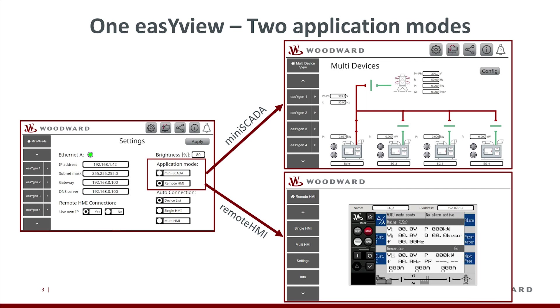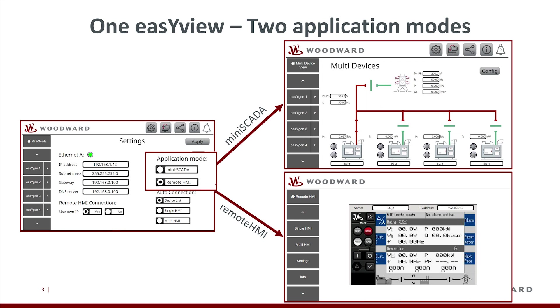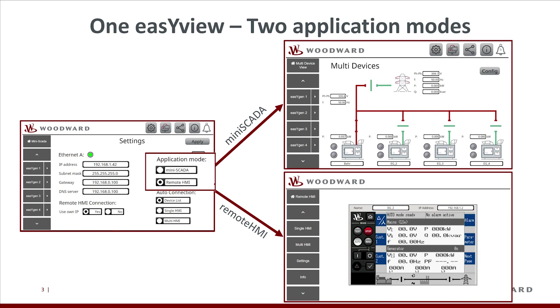Besides the mini-scada mode, EasyView also provides the remote HMI mode that covers fully the RP3000XT functionalities and even more. Today we focus on the remote HMI functionalities of the EasyView family.